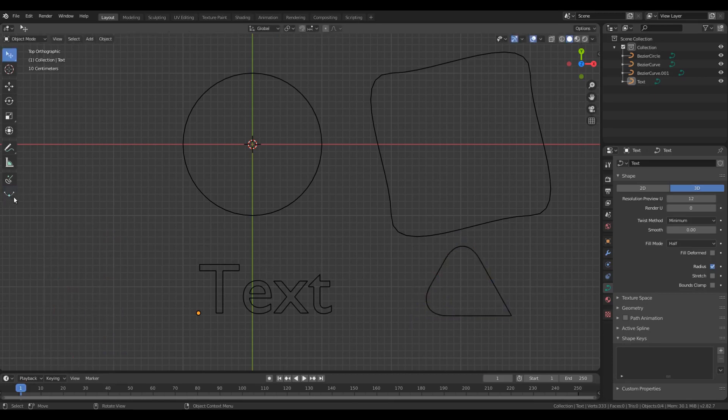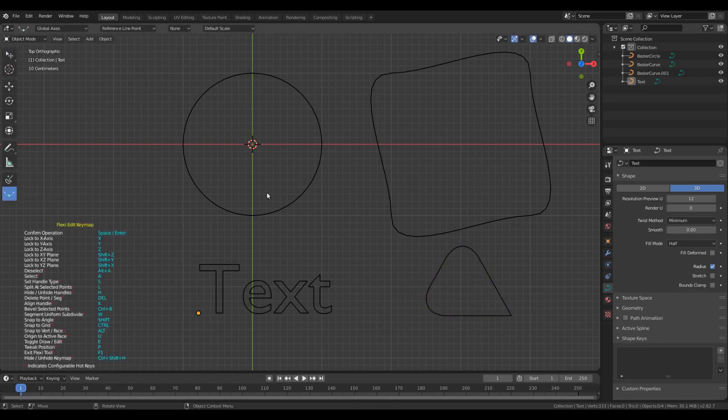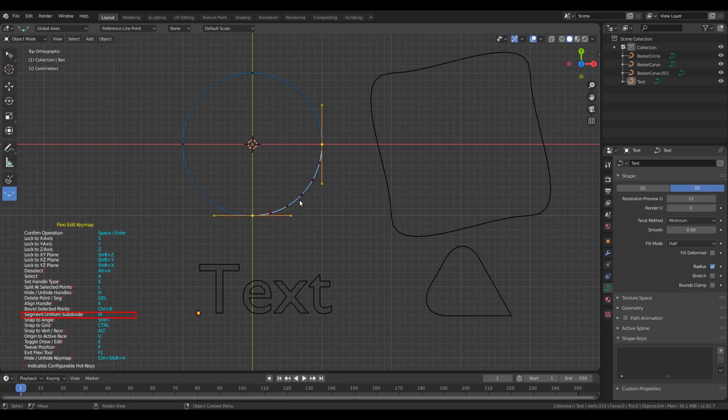Similarly, for subdividing a segment, I need not select the segment itself. I can simply hover the mouse over the segment I want to subdivide and then press W to subdivide that segment.